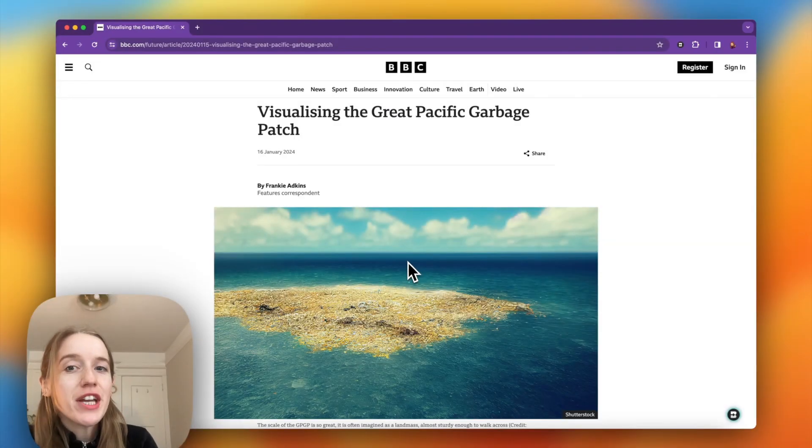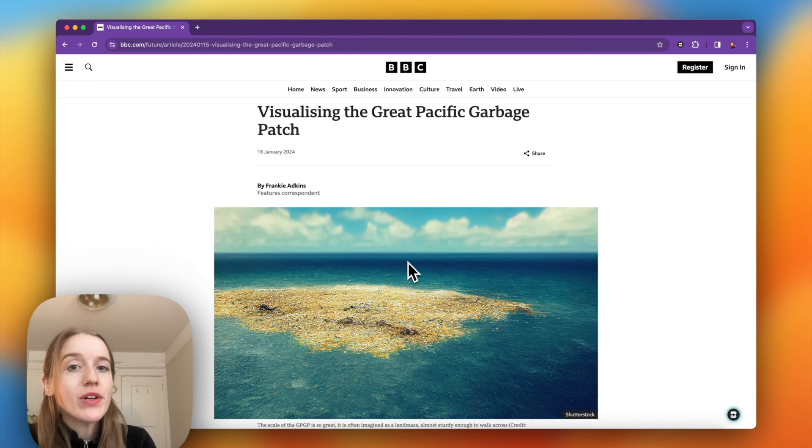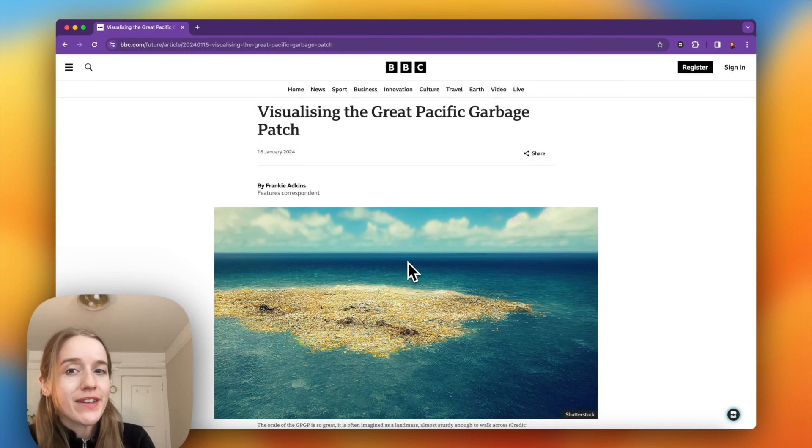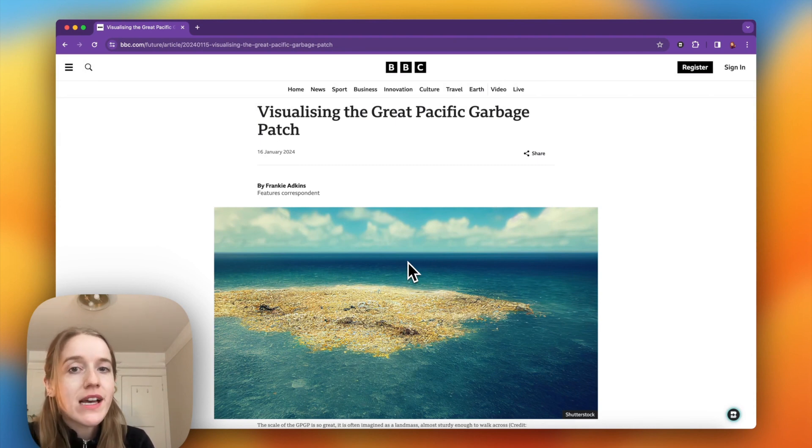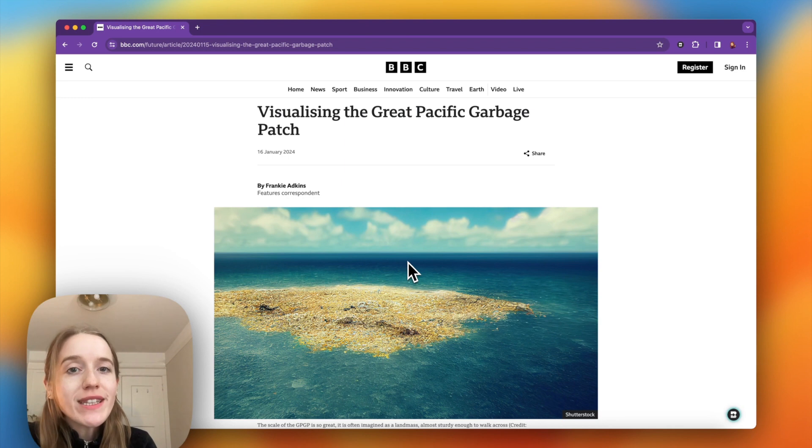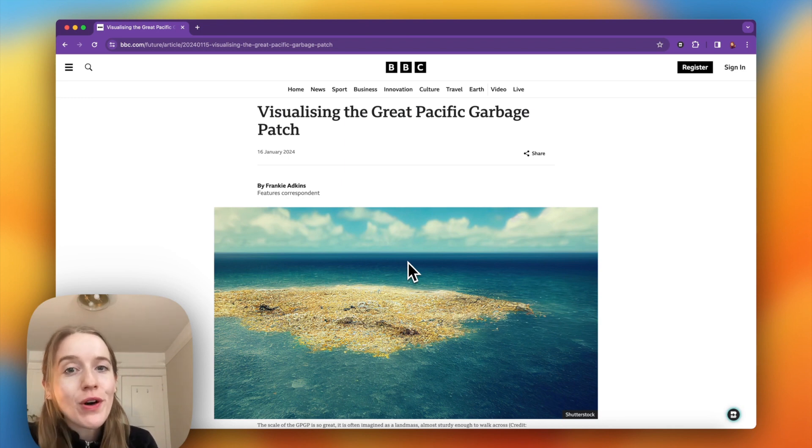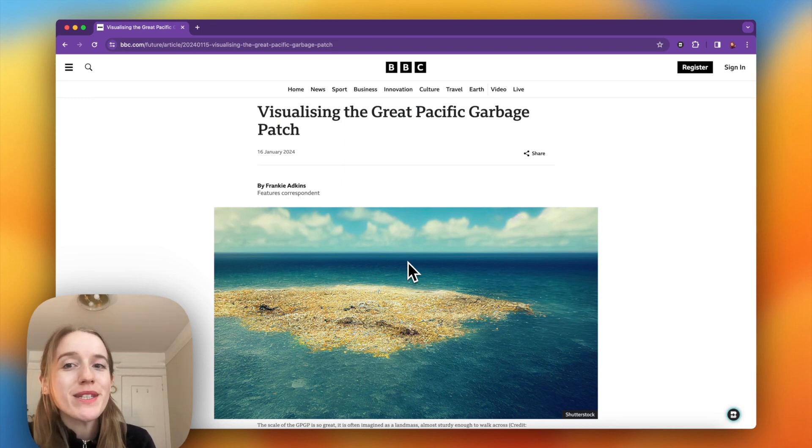Here is how to change the reading level of any article on the internet with Brisk in seconds. Changing the level of articles is powerful if you found an article that you want to use in your classroom but it was written at a different reading level than that of your students.